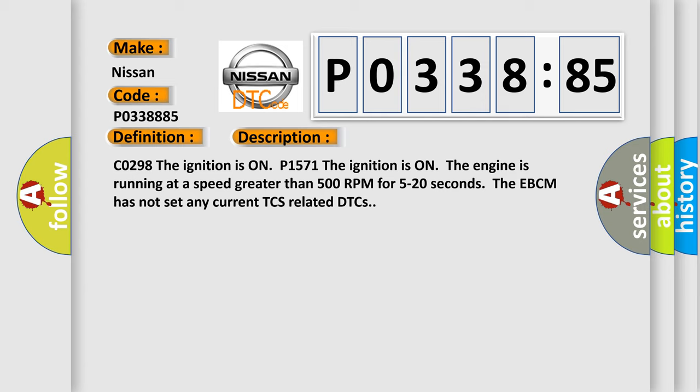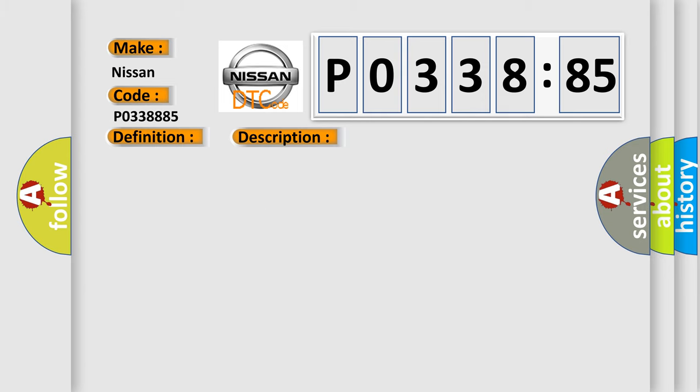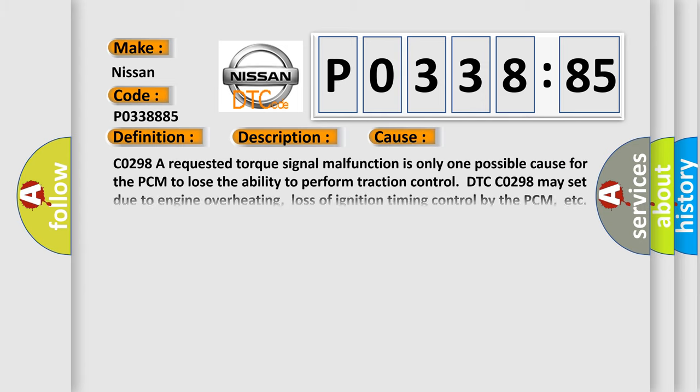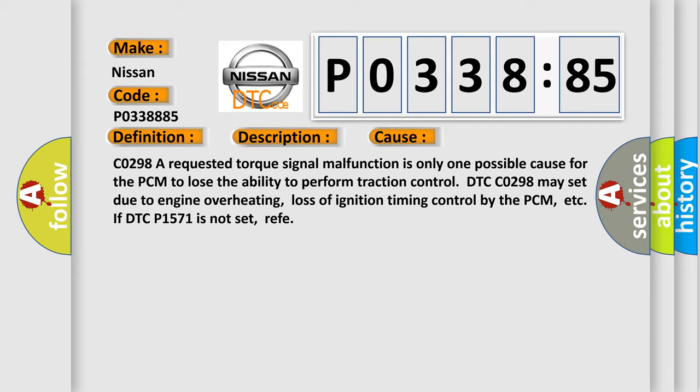This diagnostic error occurs most often in these cases: C0298, a requested torque signal malfunction is only one possible cause for the PCM to lose the ability to perform traction control. DTC C0298 may set due to engine overheating, loss of ignition timing control by the PCM, etc. If DTC P1571 is not set, refer.